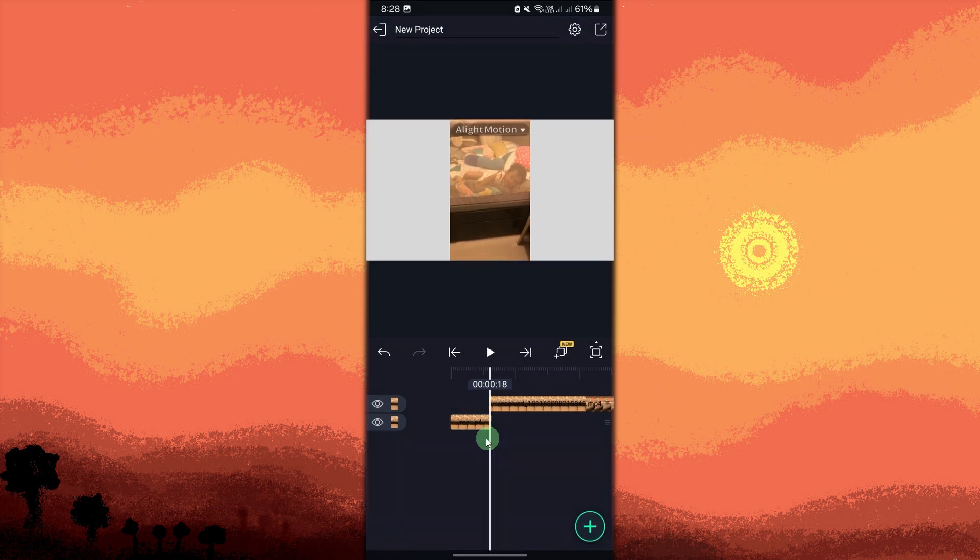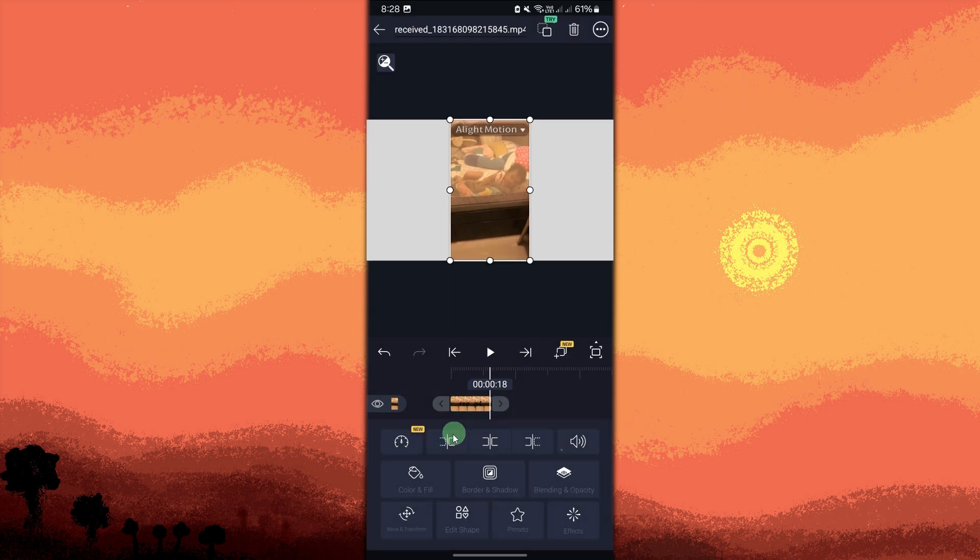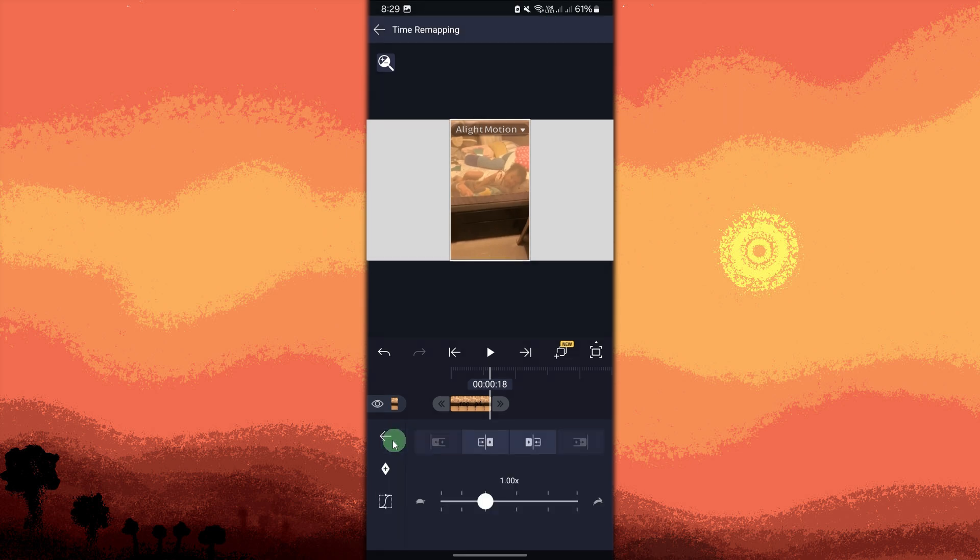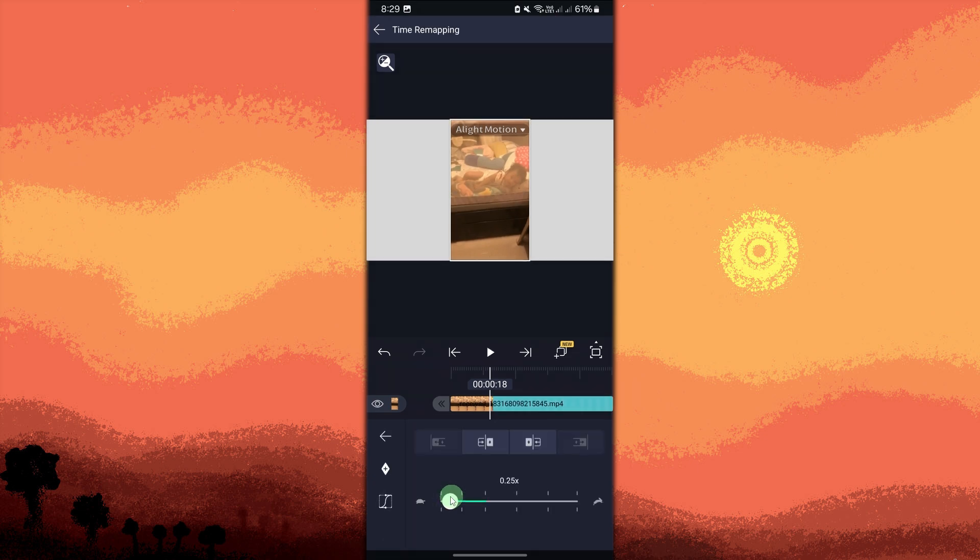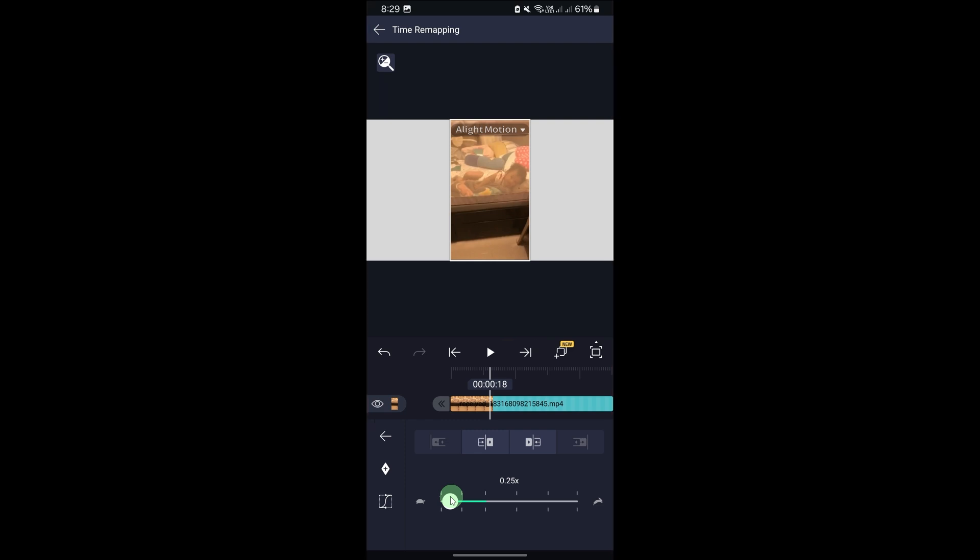Now choose the part of the video where you want the slow motion effect. Tap the speed option from the toolbar at the bottom of the screen. Adjust the speed by dragging the slider to the left to slow down the video. The lower the percentage, the slower the video will play.